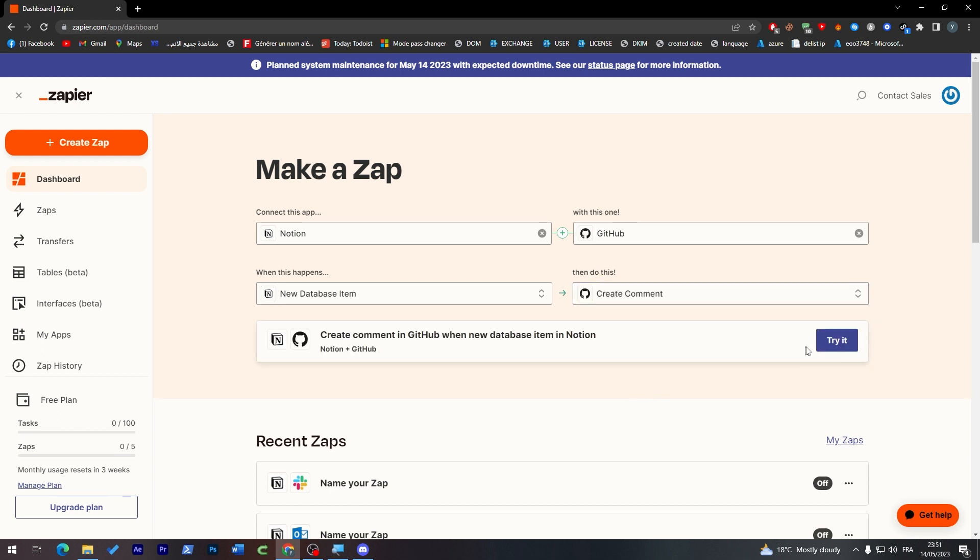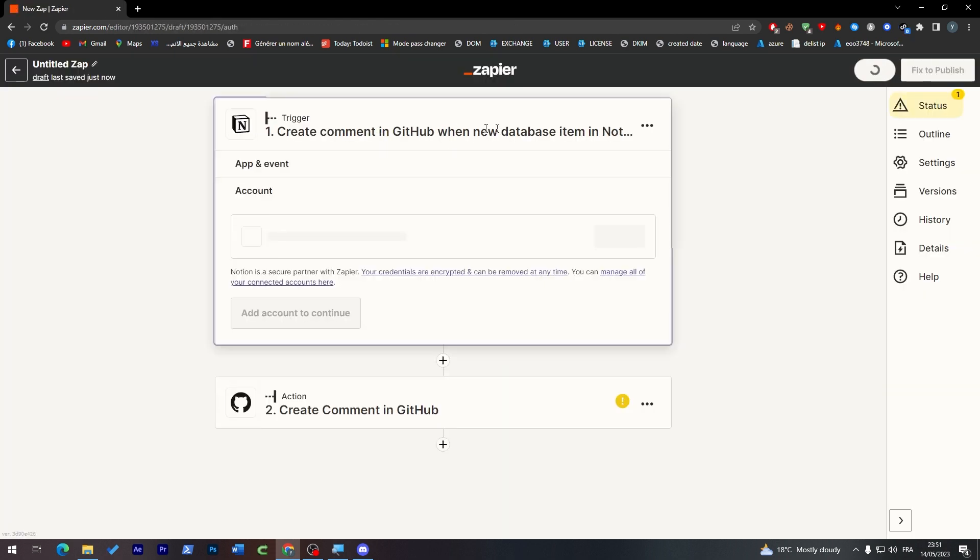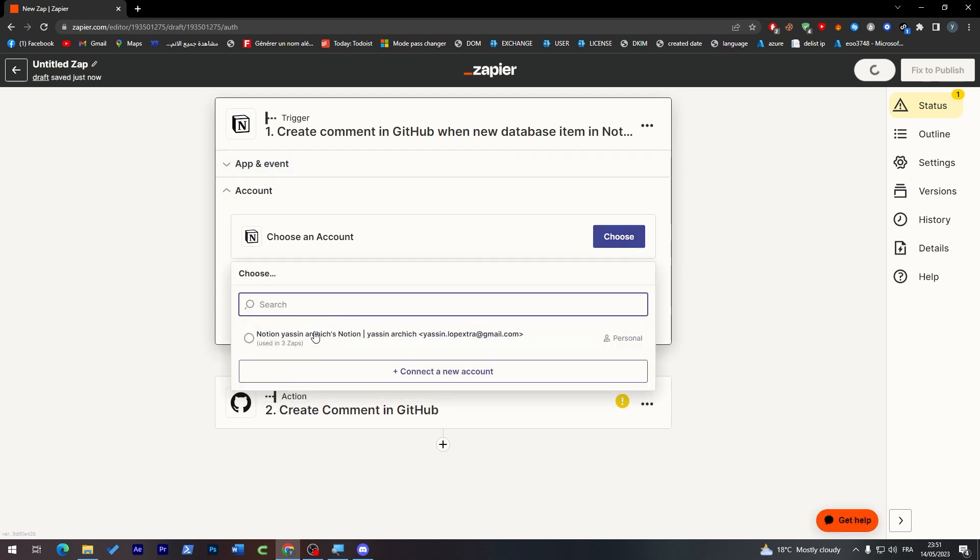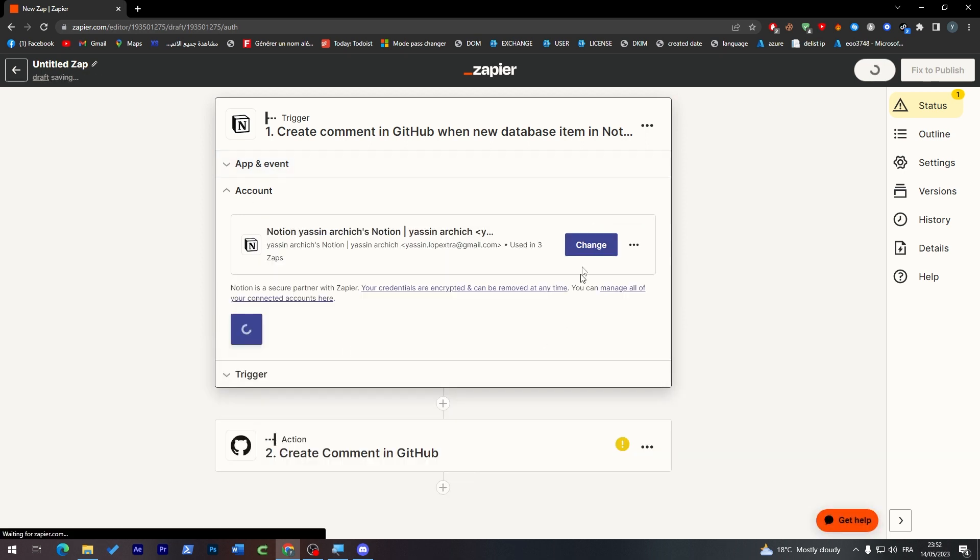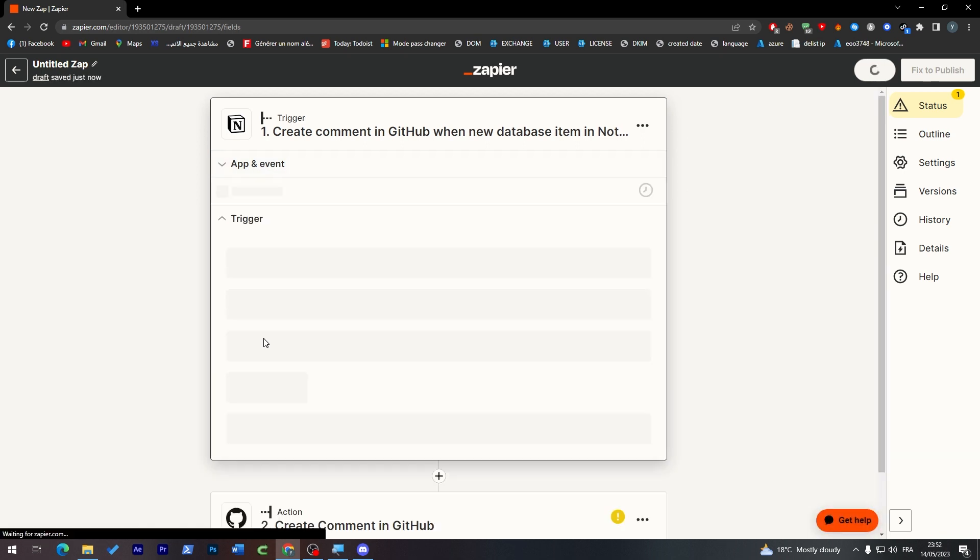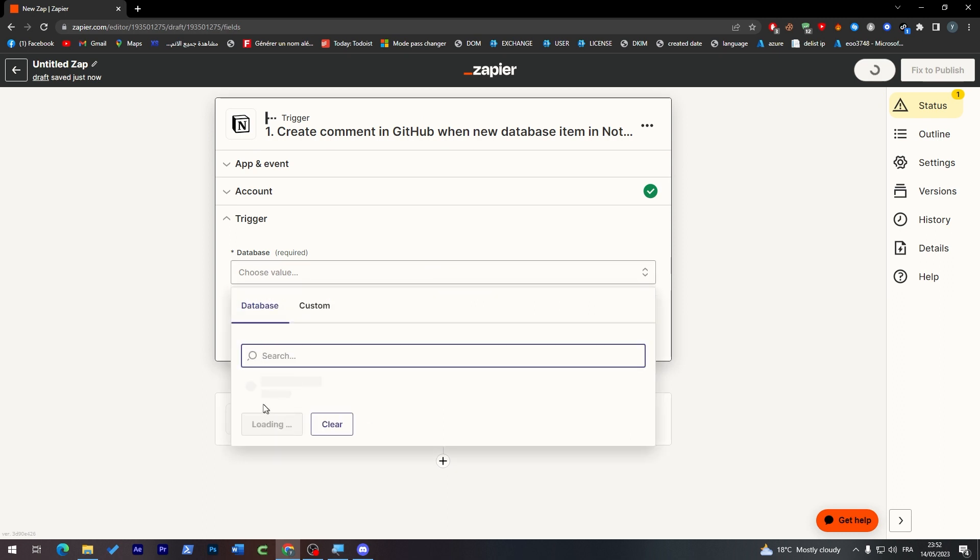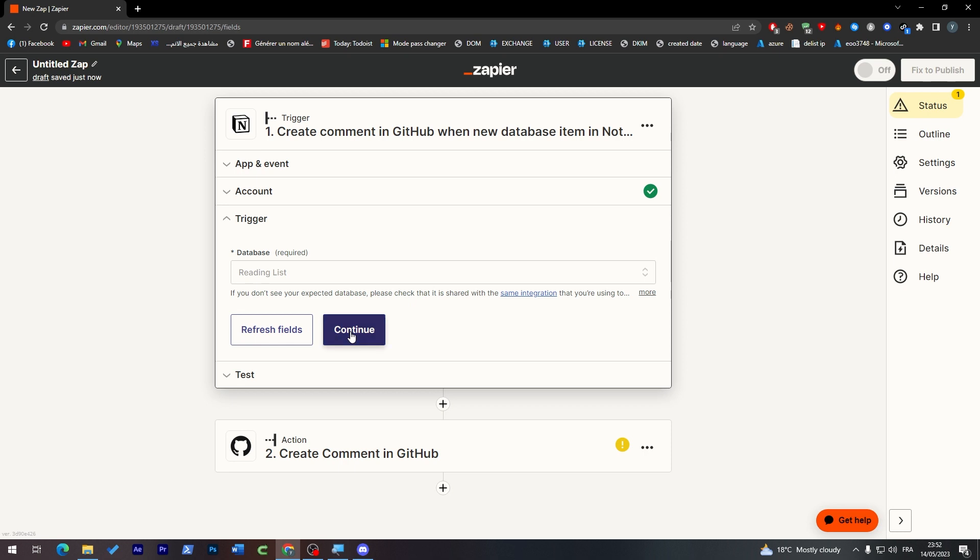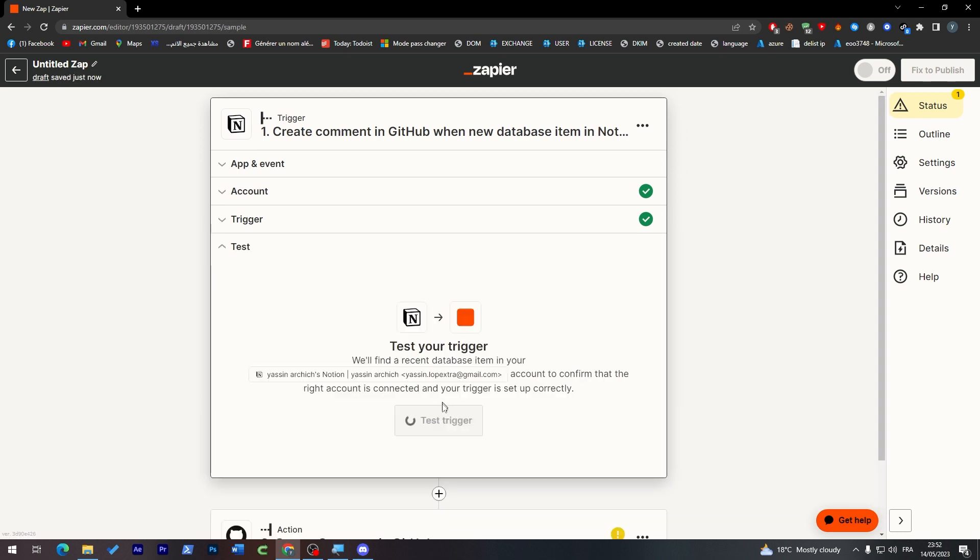And now let's make sure that our account is connected. Choose this one, here we go, continue. The trigger we're going to choose reading list, continue. And for the test we are going to test it now. Give us some time until it is successfully tested and yup it is correct.